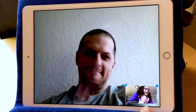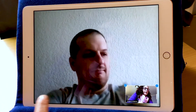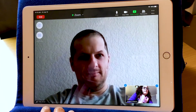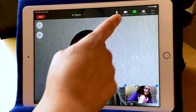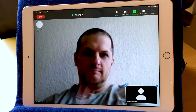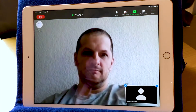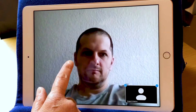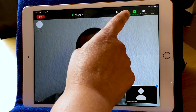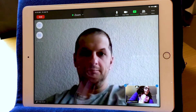Down here on the right, you'll see my picture. This is what the other speakers on the Zoom call see. I can turn off my camera — let's say, for example, I want to have a big drink of something or eat something and I don't want people to see me. I can turn off my video and turn it back on by just pressing the video camera icon.